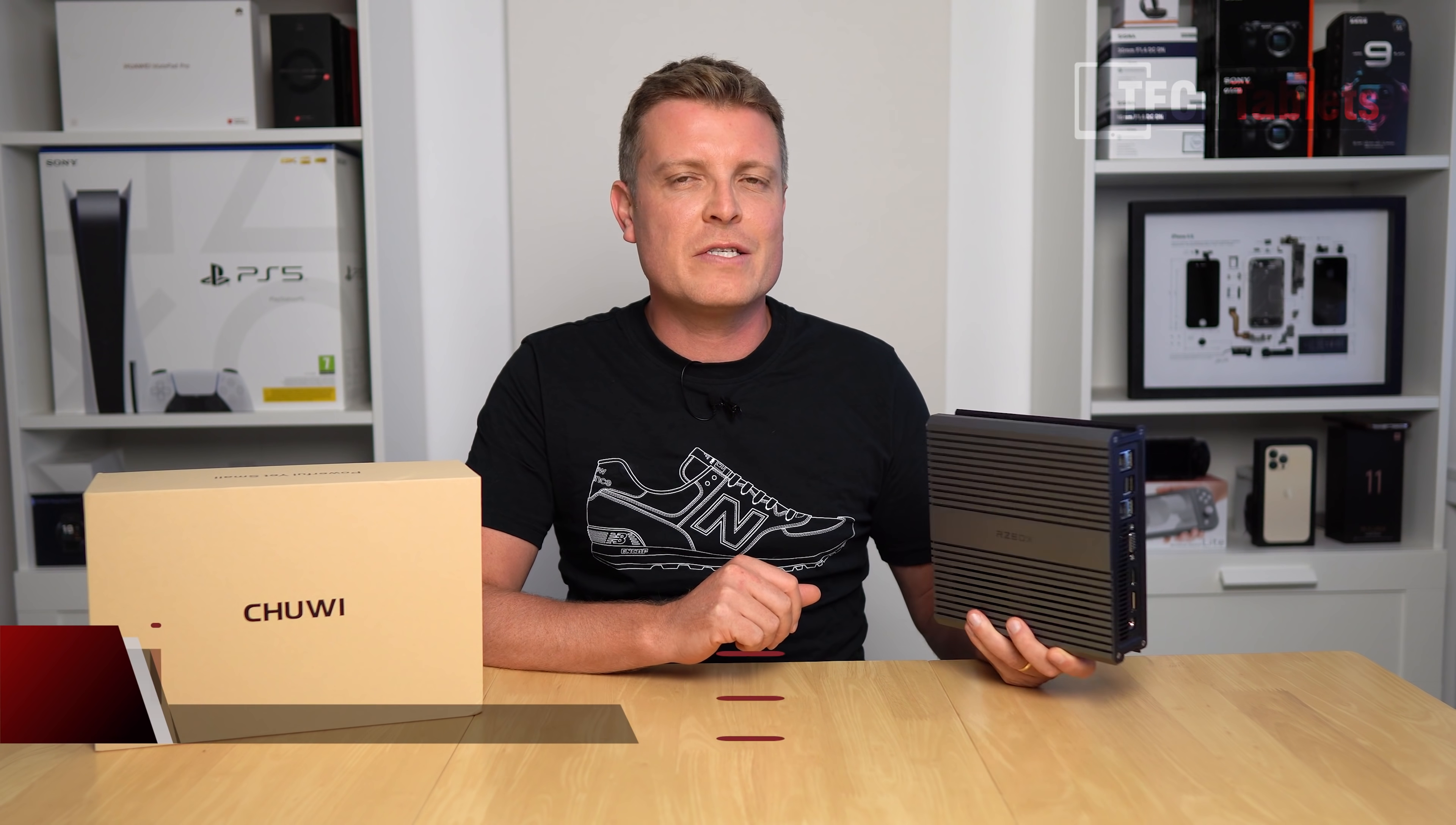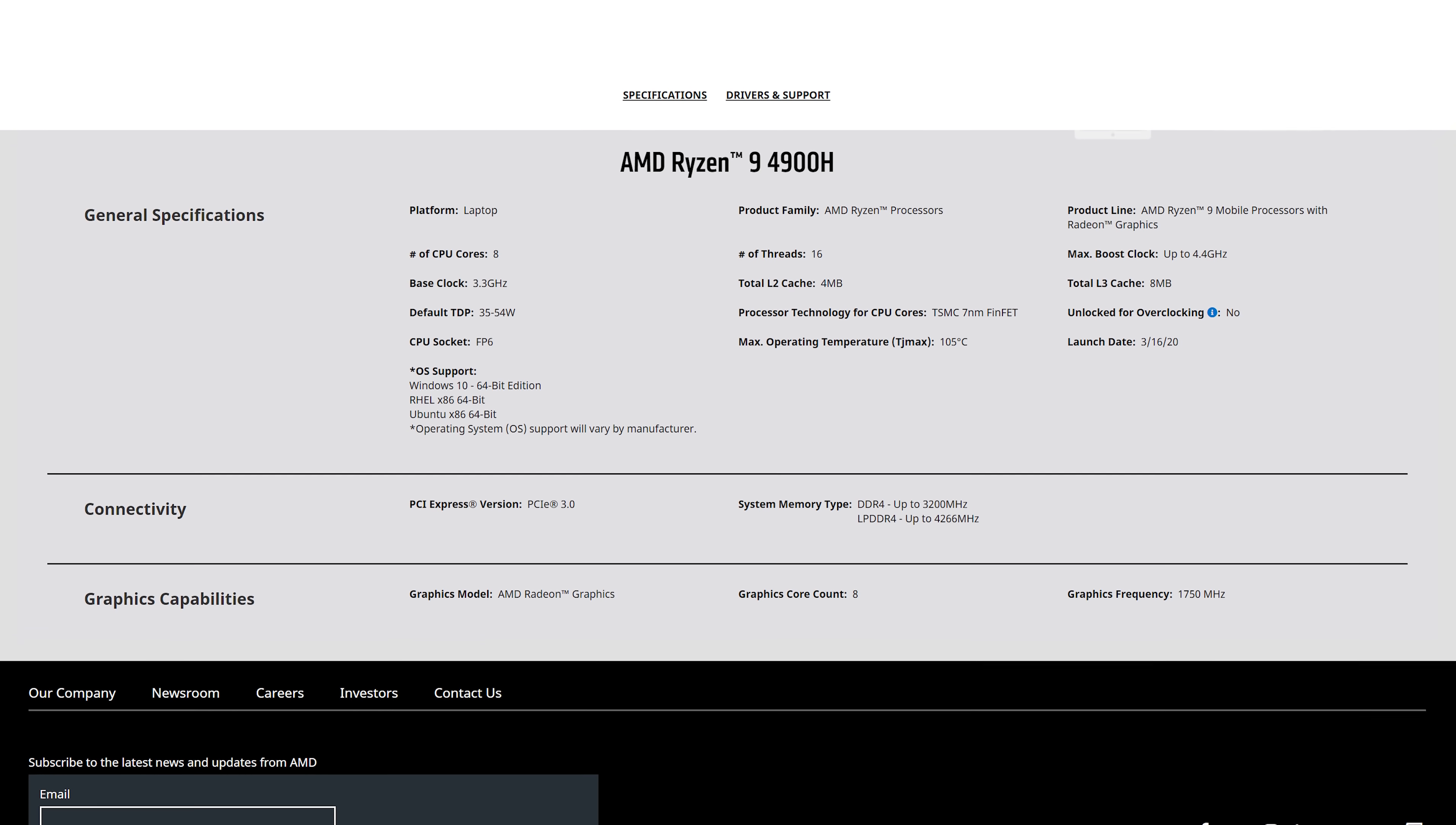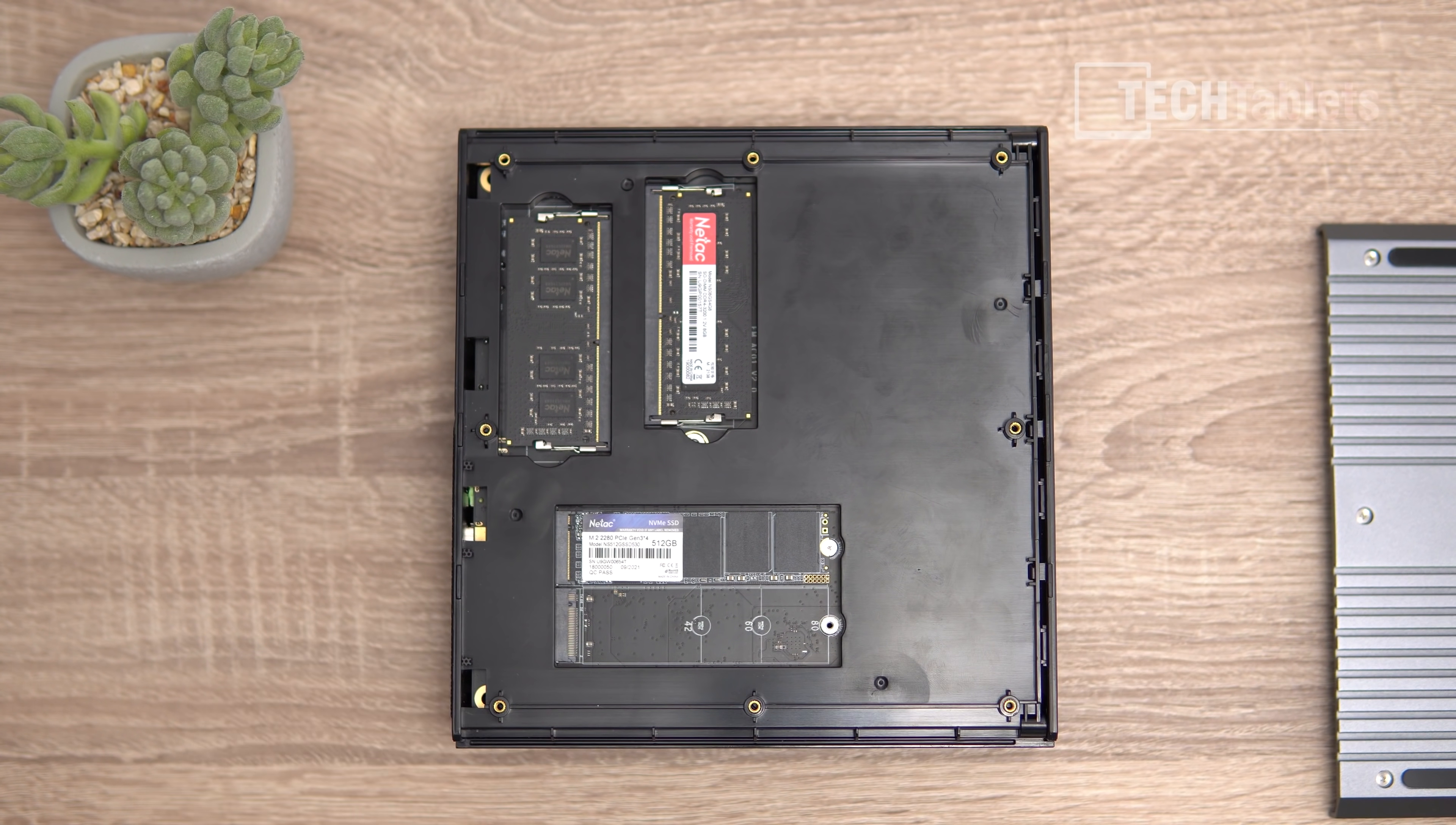This is Chuwi's new mini PC, the RZ Box, their most powerful yet. It has the Ryzen 9 4900H, a very potent APU with Vega 8 graphics, 8 cores, 16 threads, and a maximum turbo of 4.4 gigahertz. It comes with 16 gigabytes of dual-channel RAM and a 512 gigabyte NVMe SSD.